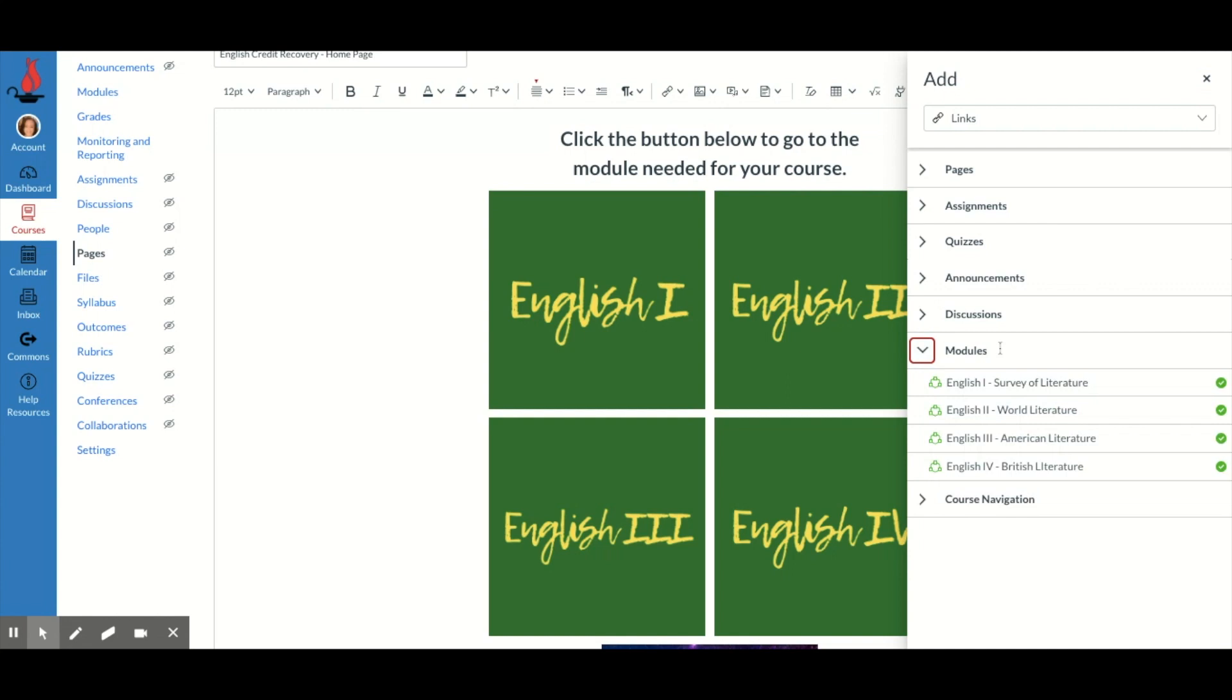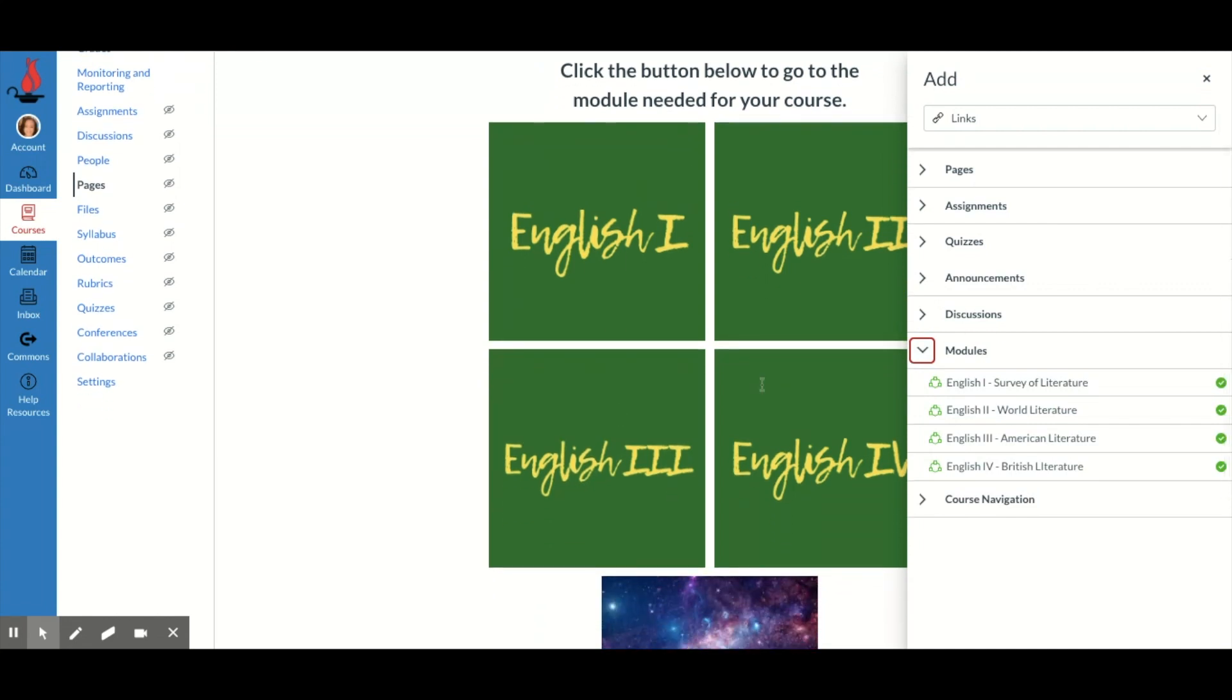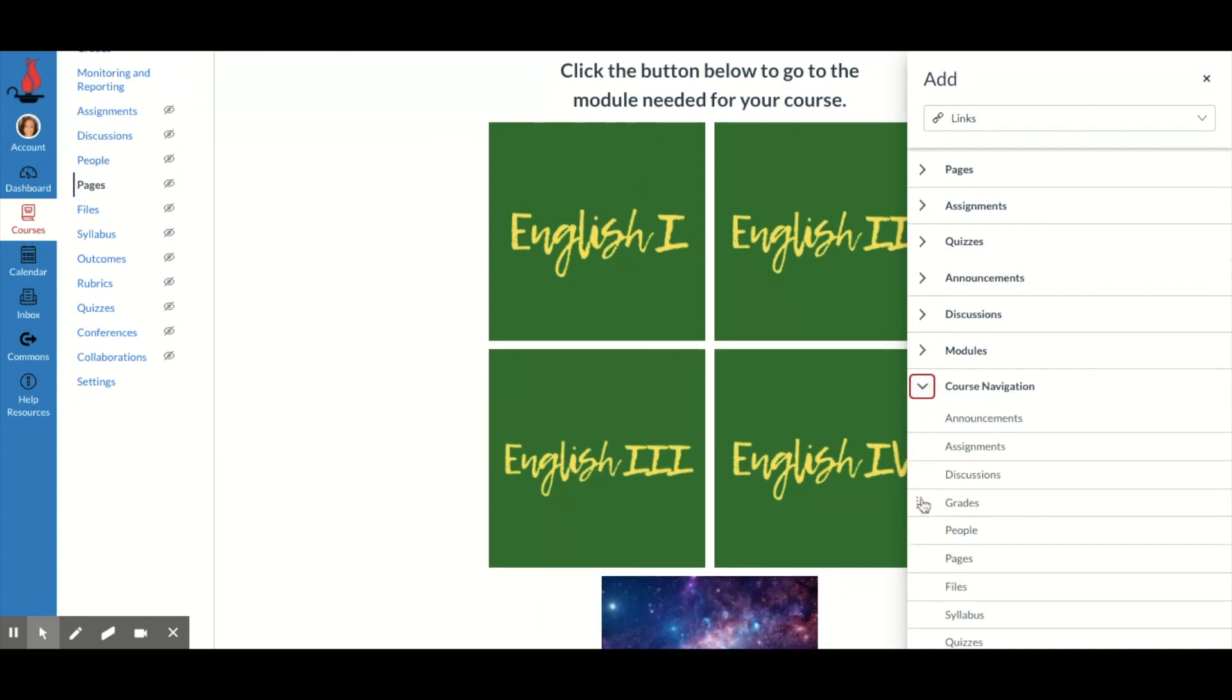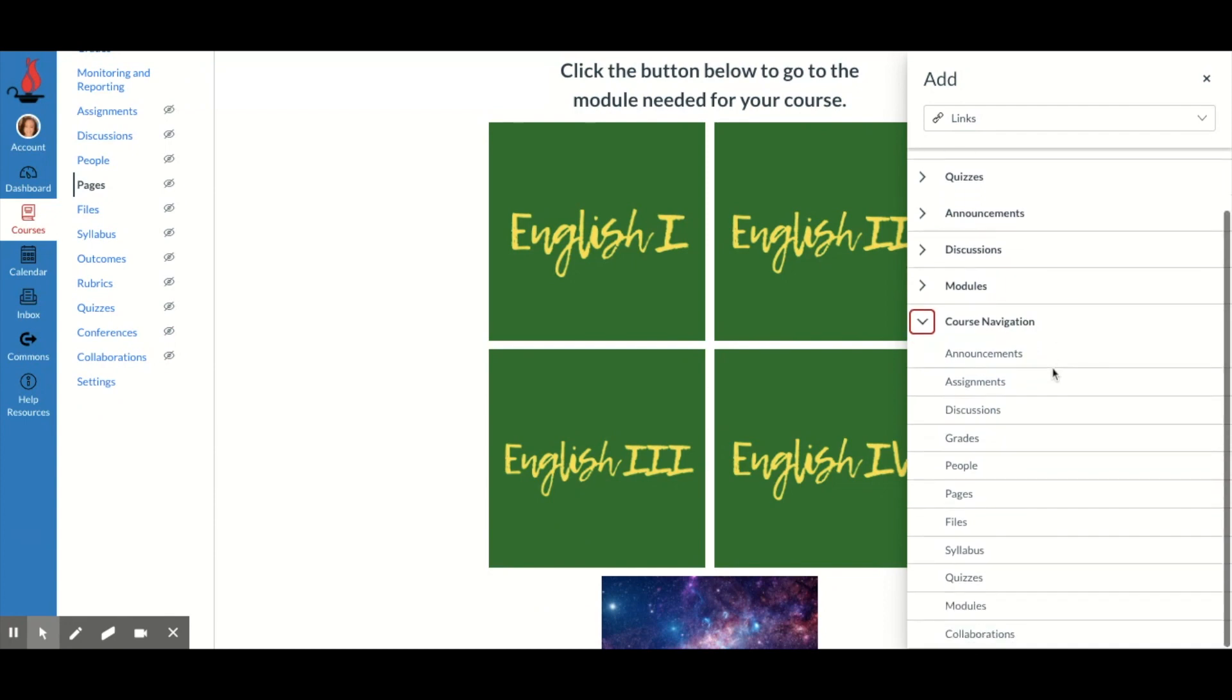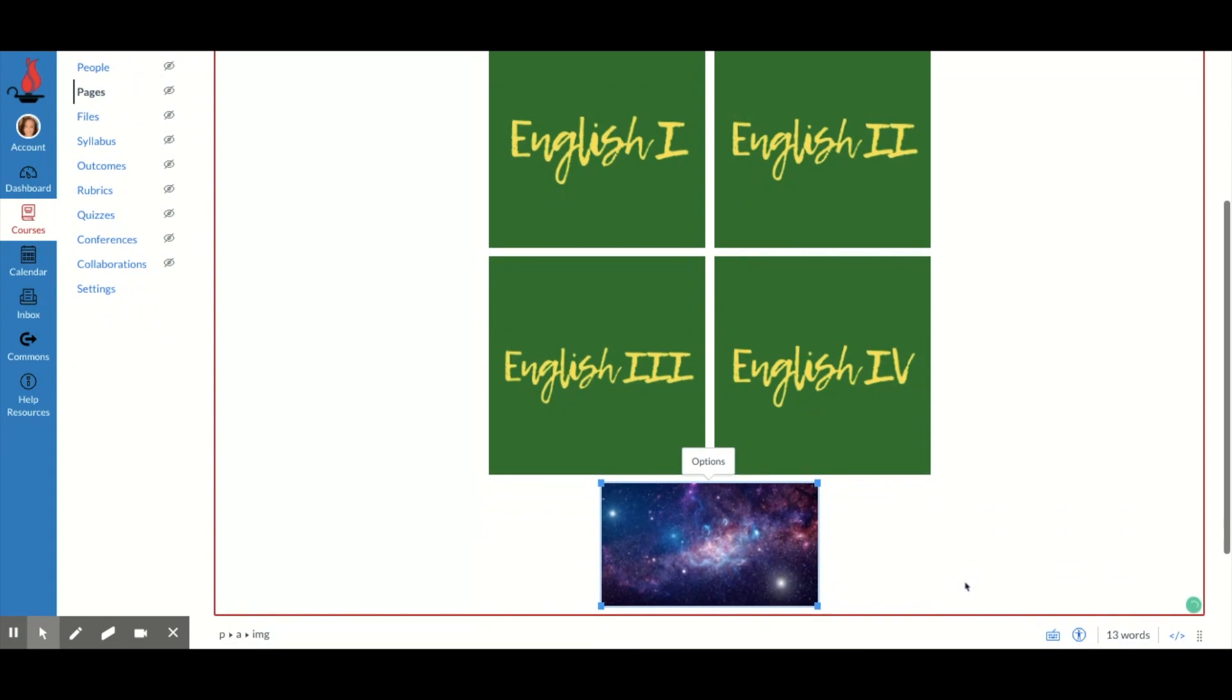For me, I may want to hyperlink directly to modules, which is what I did with these four buttons. But since I said I wanted to hyperlink to quizzes, I'm going to click quizzes. Boom, it puts it in.